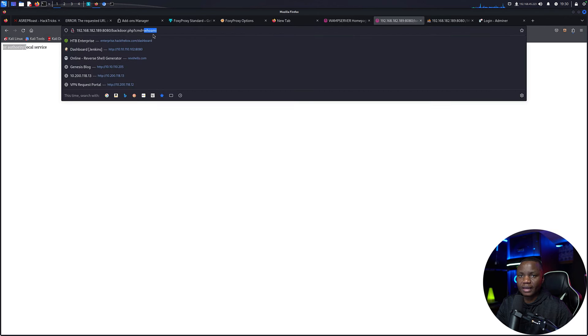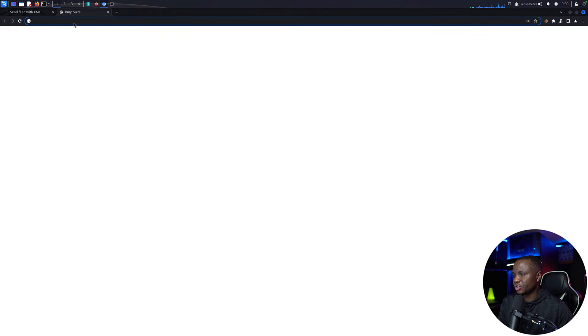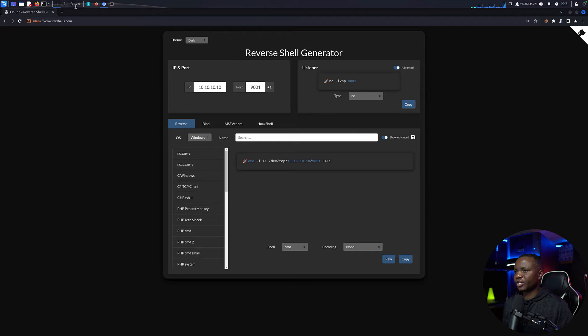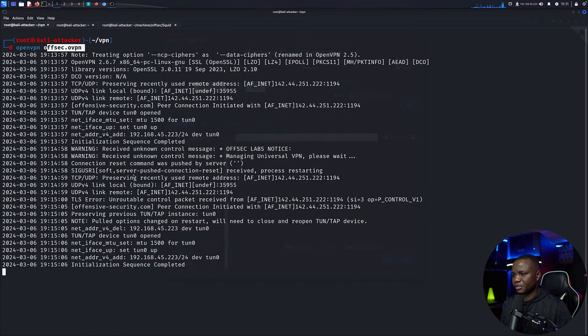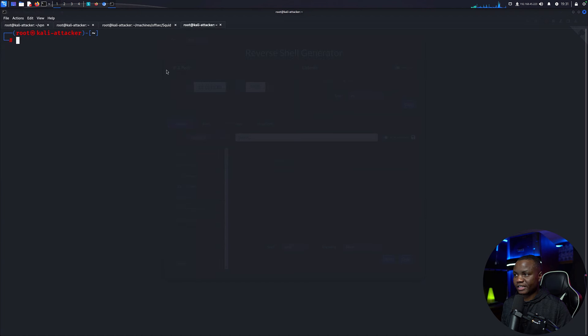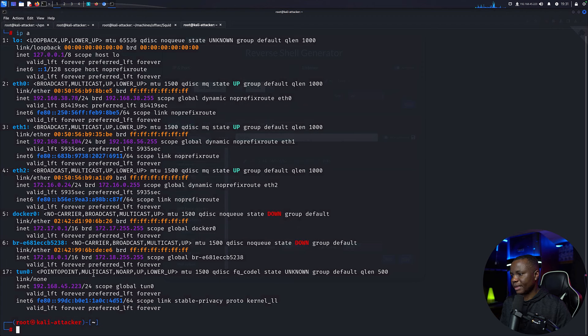Now that I'm NT AUTHORITY SERVICE, what I can do is I need to convert this where am I into a regular command, like a real command. Let me open this. Let me go to revshells. I need to generate a reverse shell.